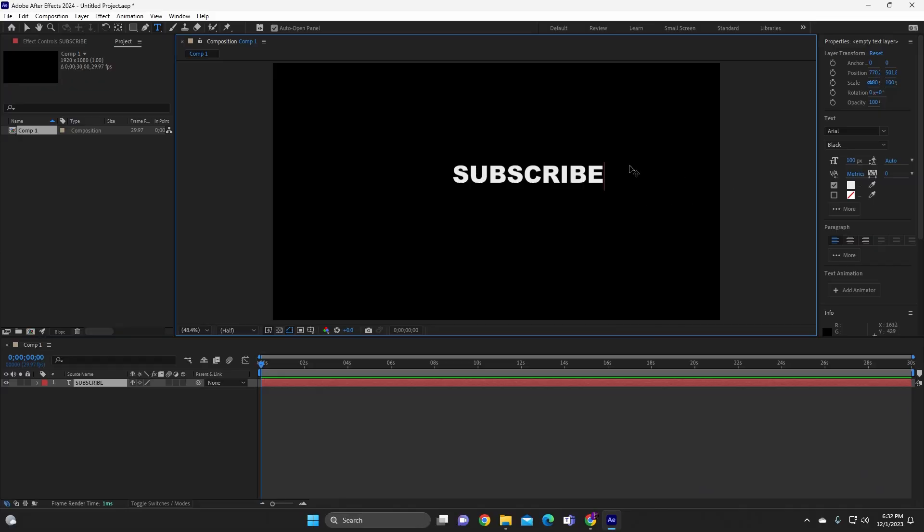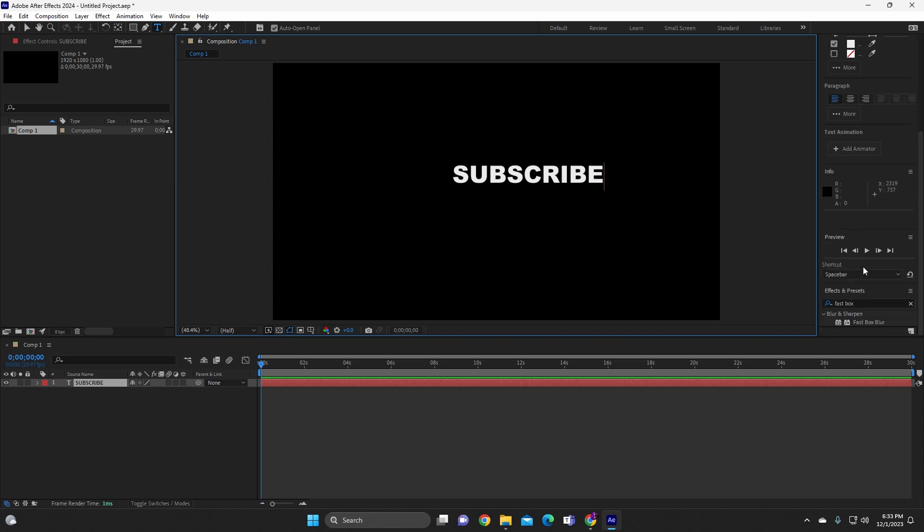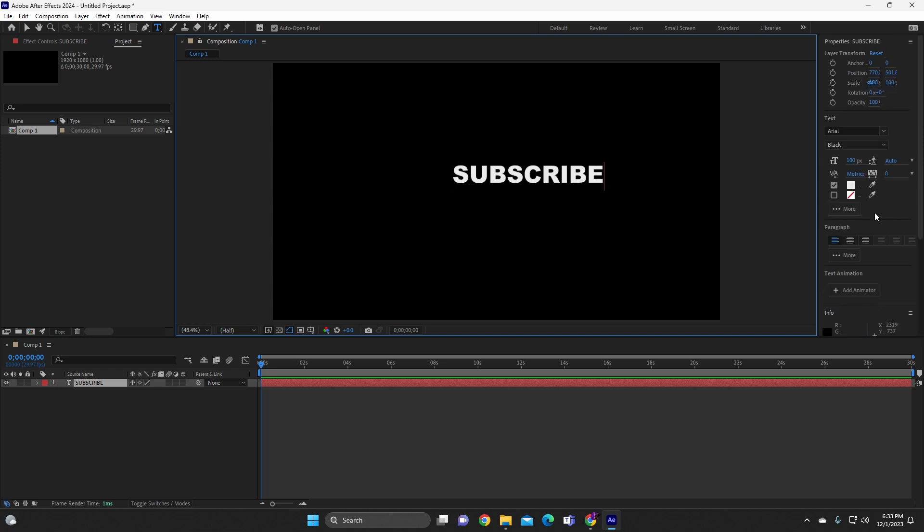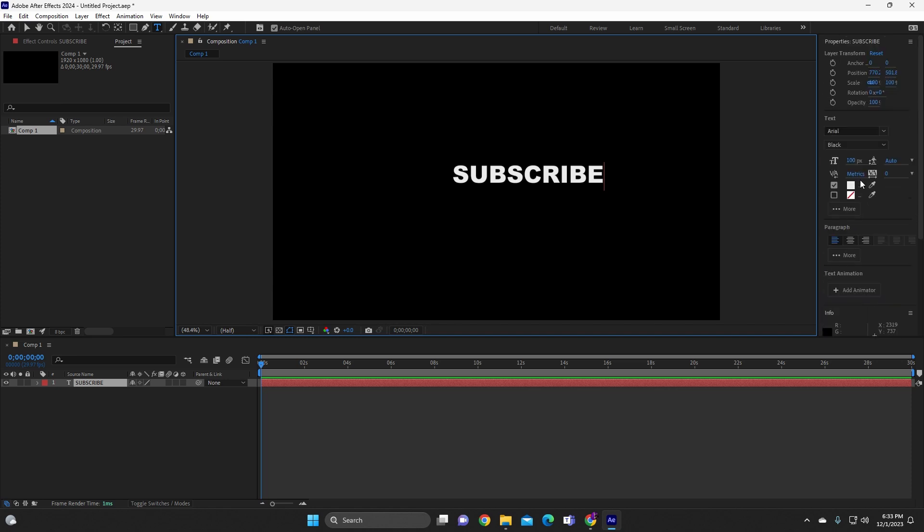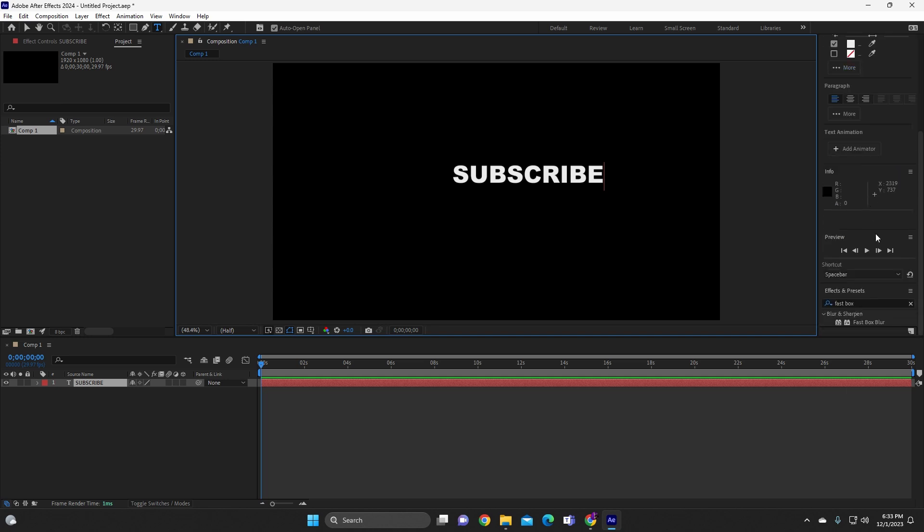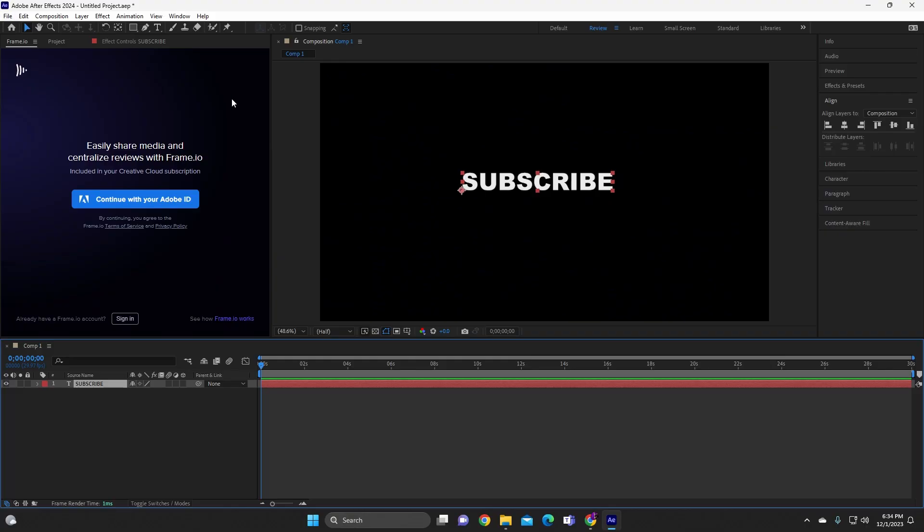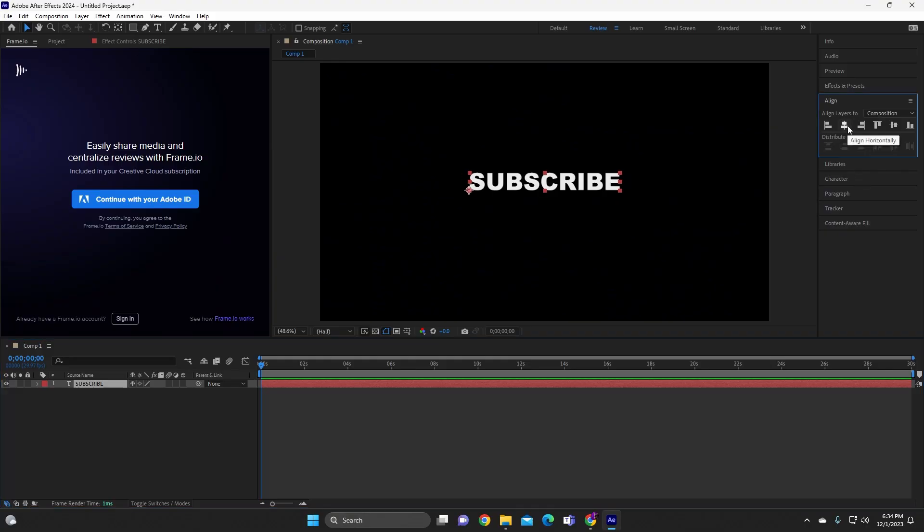Alright, so now that we got subscribe on here, we're gonna go down here. You see this part of the box right here? This box right here is gonna be telling us how to transform or position it, or rotation. But the certain thing I'm trying to find on here, I think I have to go on... alright, we're not gonna worry about that.